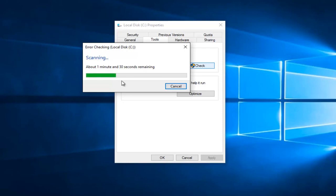After the scan is complete, I would recommend checking out other drives that might be on your computer. Do the same error checking scan with them as well.